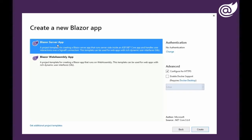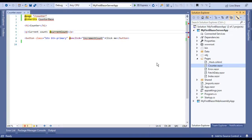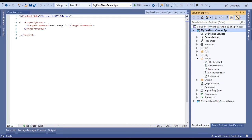Select the Blazor server app because WebAssembly template is under preview as of now. Let's switch to code and have a look in action. We will use the same solution that we are using in our previous videos.